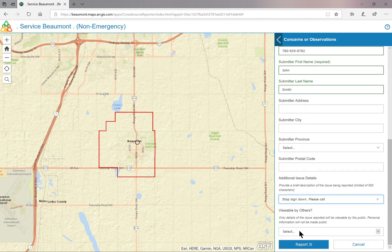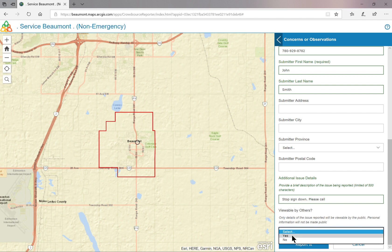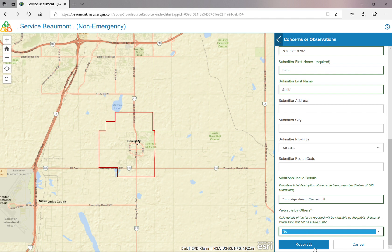If you would like your issue viewable to the public, select Yes. Remember, only details of the issue reported will be viewable by the public — no personal information will be made public. This allows your neighbors to know it has been reported to the City. Once you are finished, click on Report it.